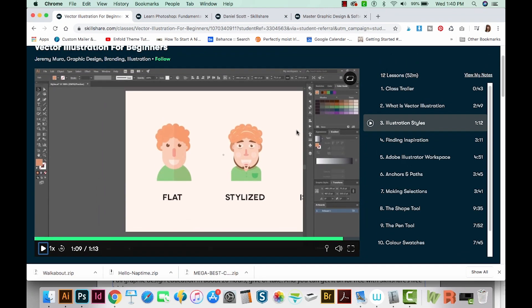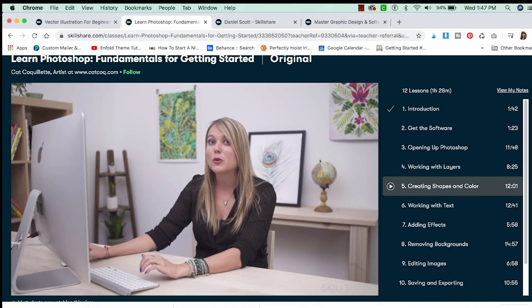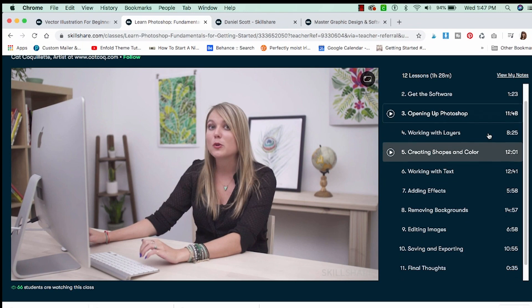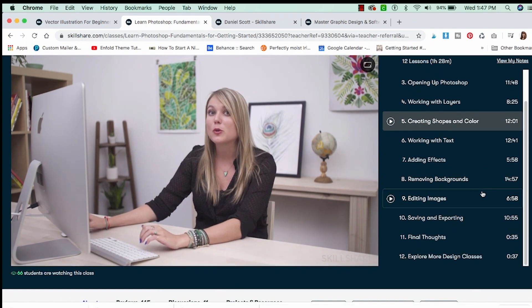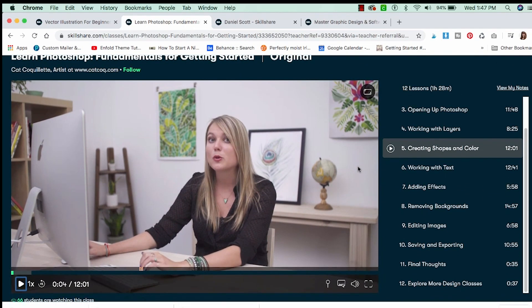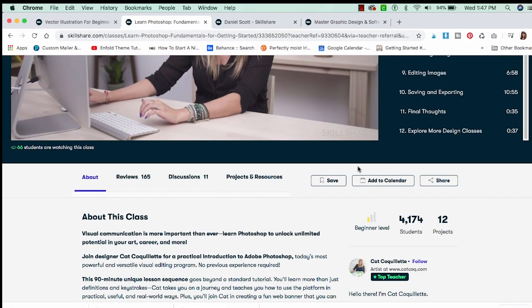It's got great reviews, and I thought it was a helpful class. The second class is Learn Photoshop Fundamentals for Getting Started by Kat Kokolet. Kat is actually from my hometown, Kansas City, but right now she's a digital nomad — she spends all her time in other countries and creates art and sells it online. She knows Photoshop really well because she has to scan in all her artwork and use Photoshop to manipulate it. Her class is only an hour and 28 minutes, which is pretty short for learning Photoshop, but it's a great starting point. She goes through the basics of what you need to know in Photoshop, like working with layers, text, shapes and color, and then what to do at the very end when you're exporting.